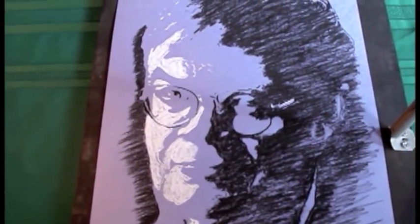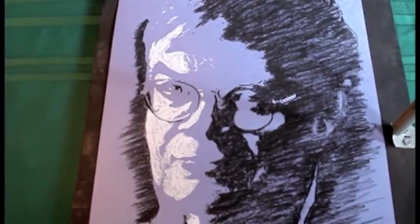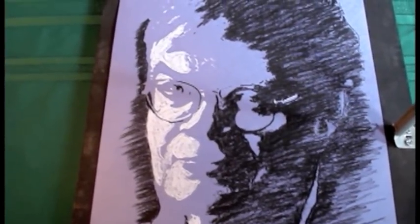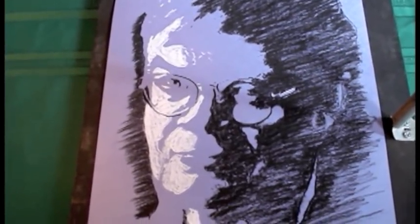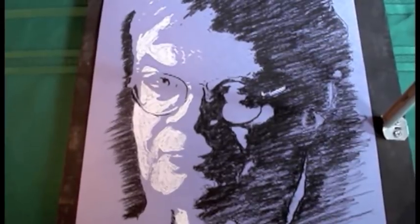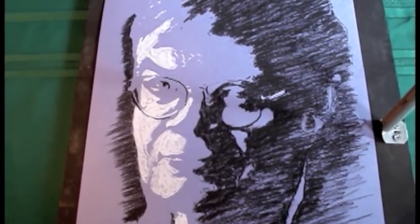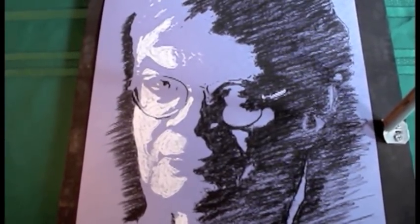And voila, there's the result. Just some charcoal sticks and some children's construction paper. So if you're interested in learning how to do this, try the $1.99 app at CameraLucidaApp.com.